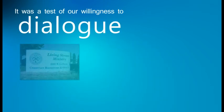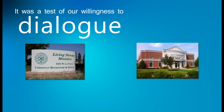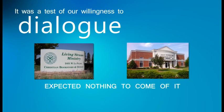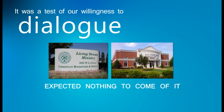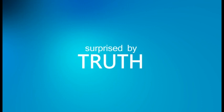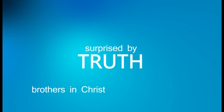I participated in that to be true to that principle, but really expected nothing to come of it and was surprised by truth to find out that indeed, these were not only brothers in Christ.